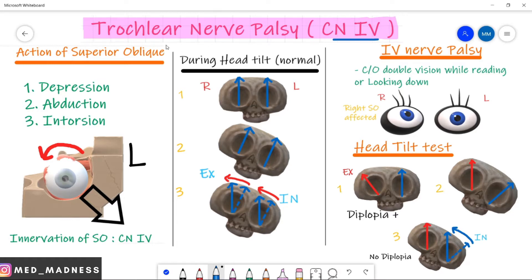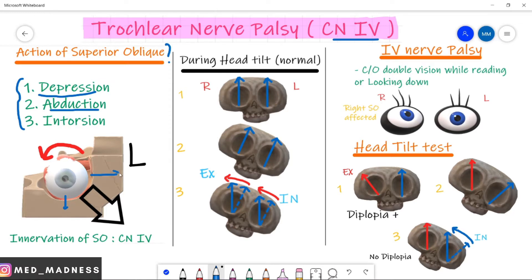What is the action of the superior oblique muscle? You have to understand this very clearly. There are three actions on the eyeball: depression, abduction, and intorsion. Depression means moving the eyeball down. Abduction means moving the eyeball away from your nose. Rotating the eyeball towards your nose is intorsion. So the three actions of the superior oblique are depression, abduction, and intorsion.